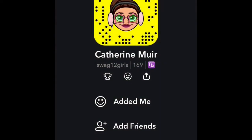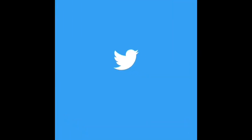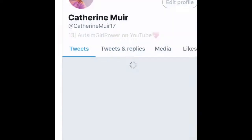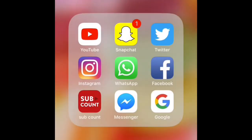The first app in the Social folder is YouTube, you guys know what YouTube is. Then I've got Snapchat — you guys can go add me, my name is swive12girls. I'll link it down below, I'll link all my social media down below. Then I've got Twitter, you guys can go follow me, it's kathrynmuir17, I'll link it down below as well.